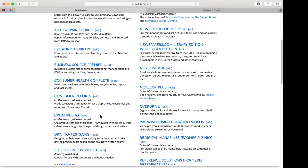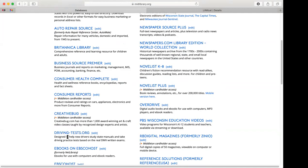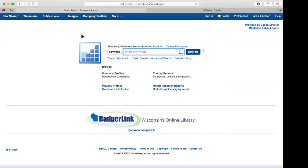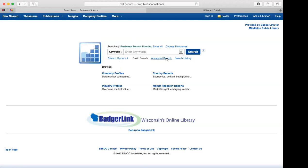There are a few more like Business Source Premier and Consumer Health Complete, which are search engines focused on those topics. Green File is similar. When you click on them, they go through BadgerLink. For Business Source Premier, it's set to keyword by default. You can also search by company, industry, author, publication, or subject. They have company profiles, country reports, and industry profiles — for example, a market line report for a company like 1-800-Flowers.com.